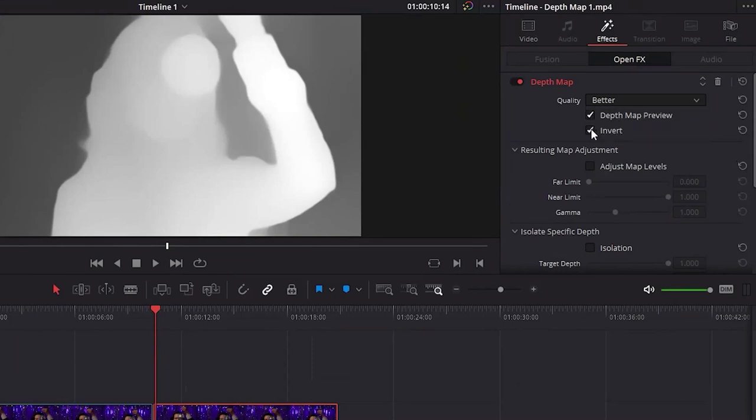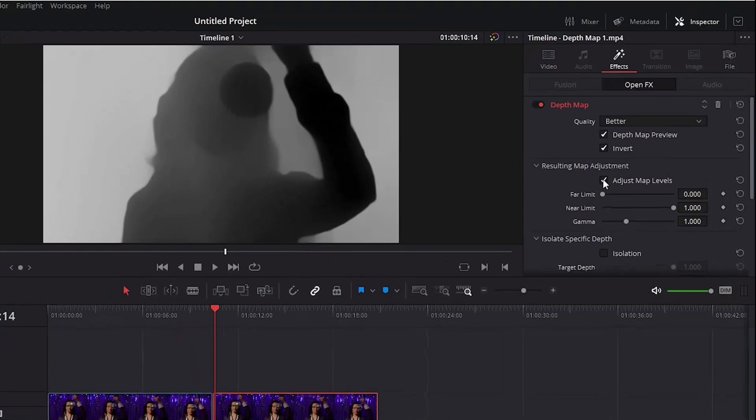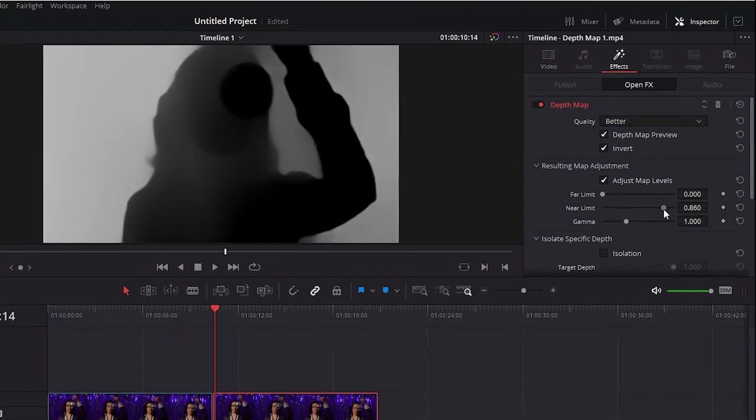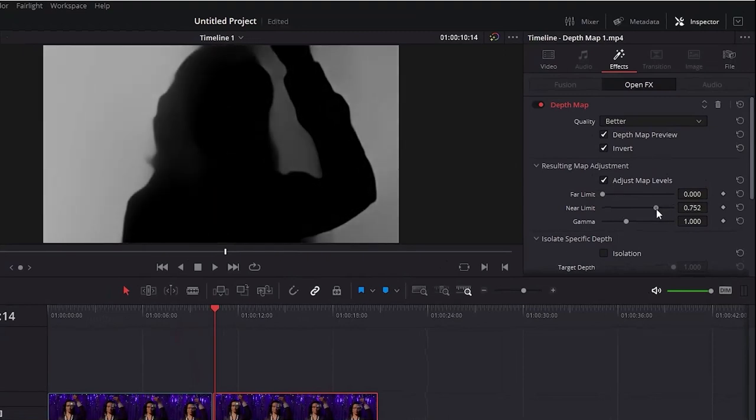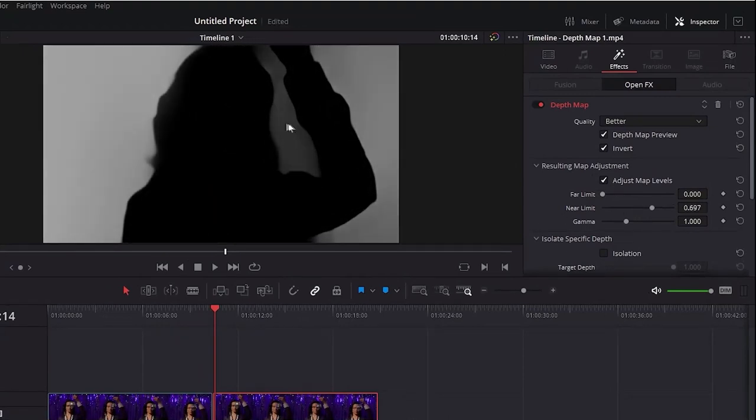Click in this box Invert. Now click in the box Adjustment Levels. Change the near limit until your subject gets as black as you can get, without distorting the white around it.